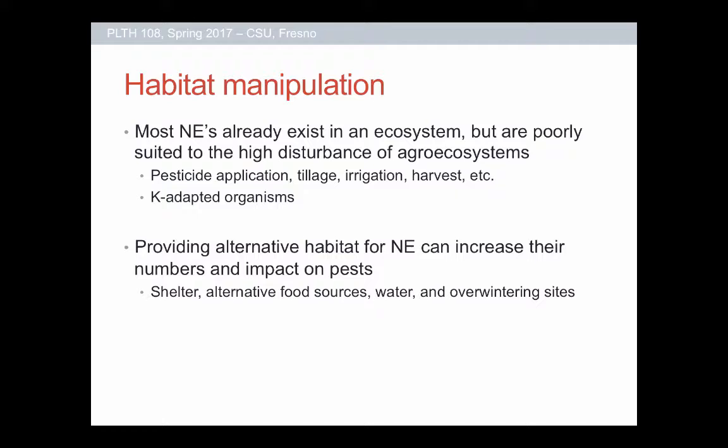One way to address this is to create little havens for natural enemies rather than having the whole habitat highly disturbed all the time. We can create alternative habitats that are stable and allow natural enemy populations to build up, which can then move into surrounding fields. These may include providing sheltered spaces that don't get tilled or harvested, providing alternative food sources, or leaving an overwintering site so you're not starting from ground zero every season.